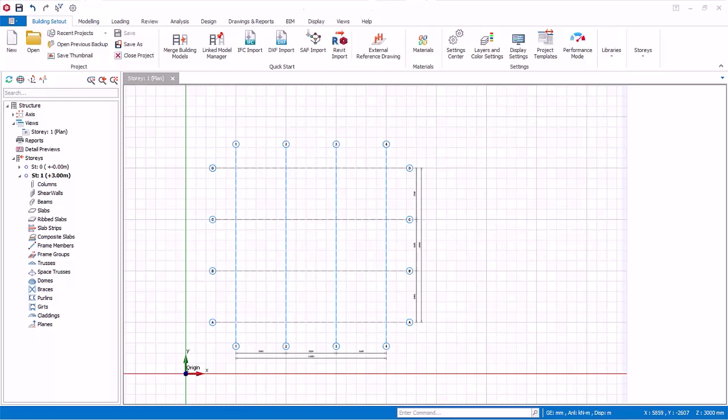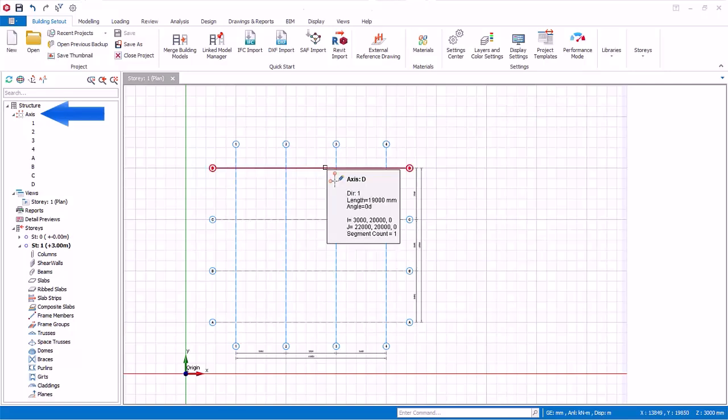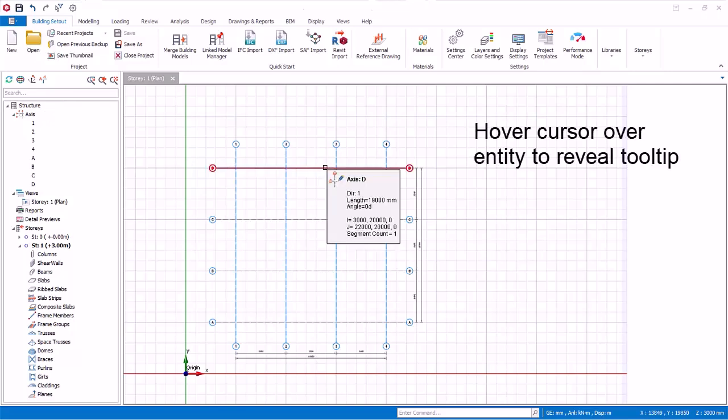We will now go through the various selection methods. All axes and members created will be listed in the respective folders. If you hover the mouse cursor over an entity, a tooltip will automatically appear showing the key properties.